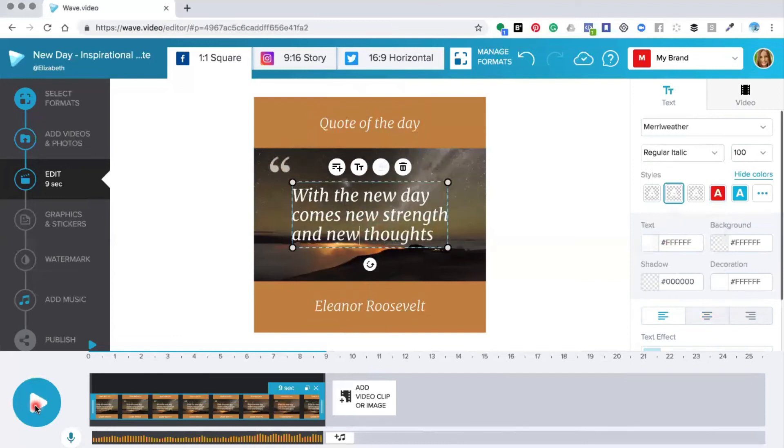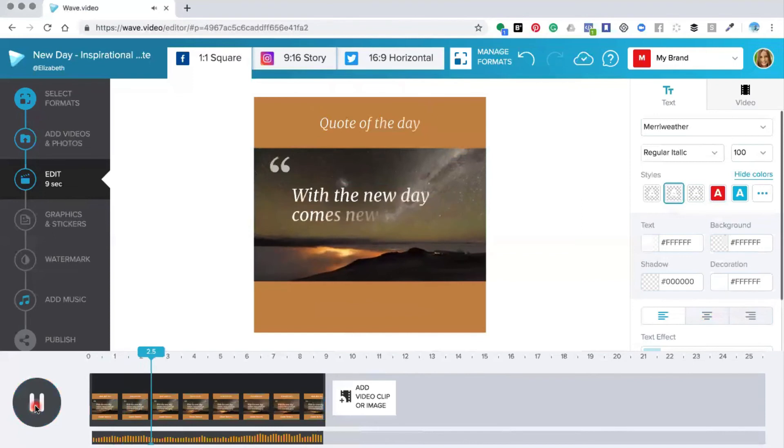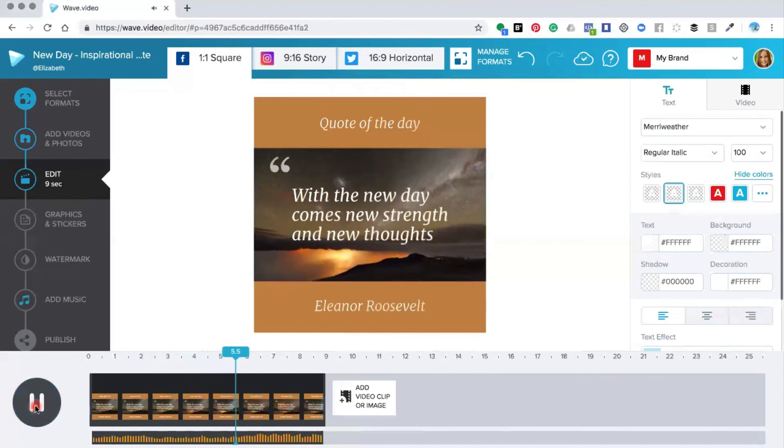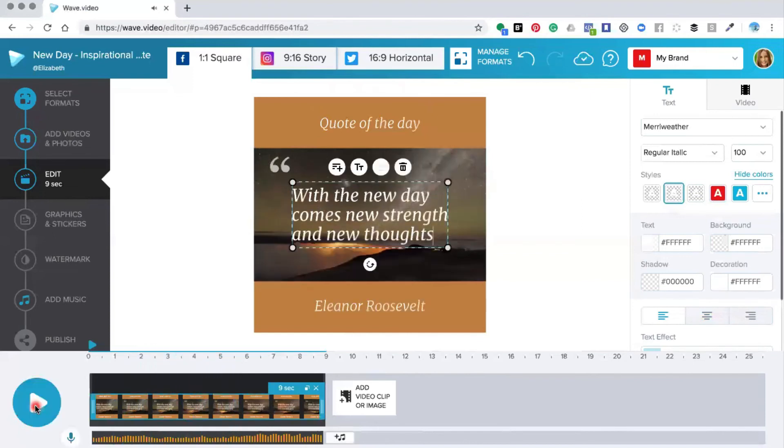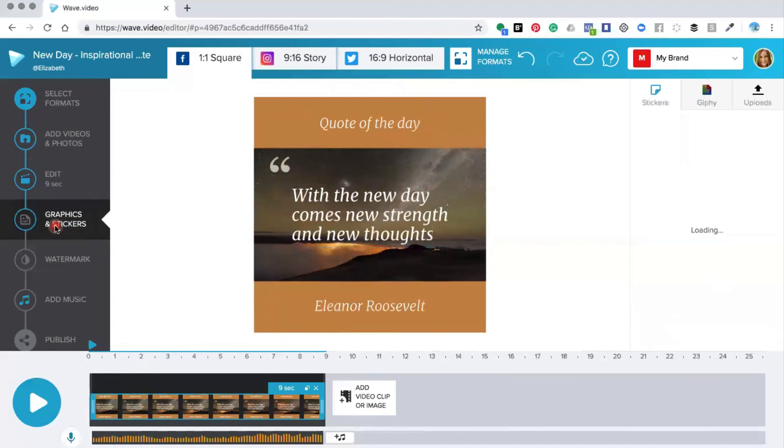Brilliant! So that's how you create space at the top of your video and at the bottom of your video so that you can put text at the top or at the bottom. You can also add some graphics and stickers to this space as well if you wish.